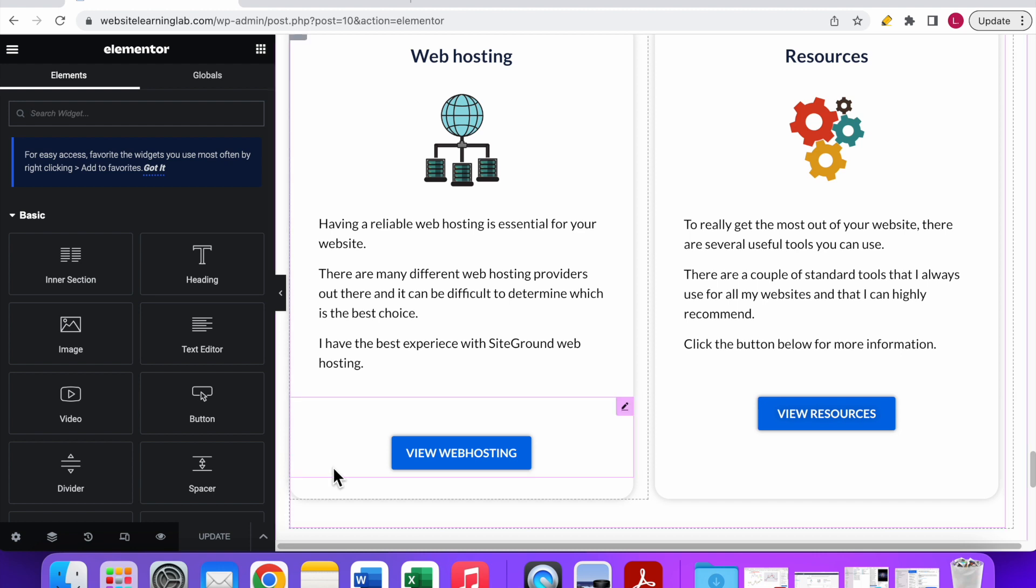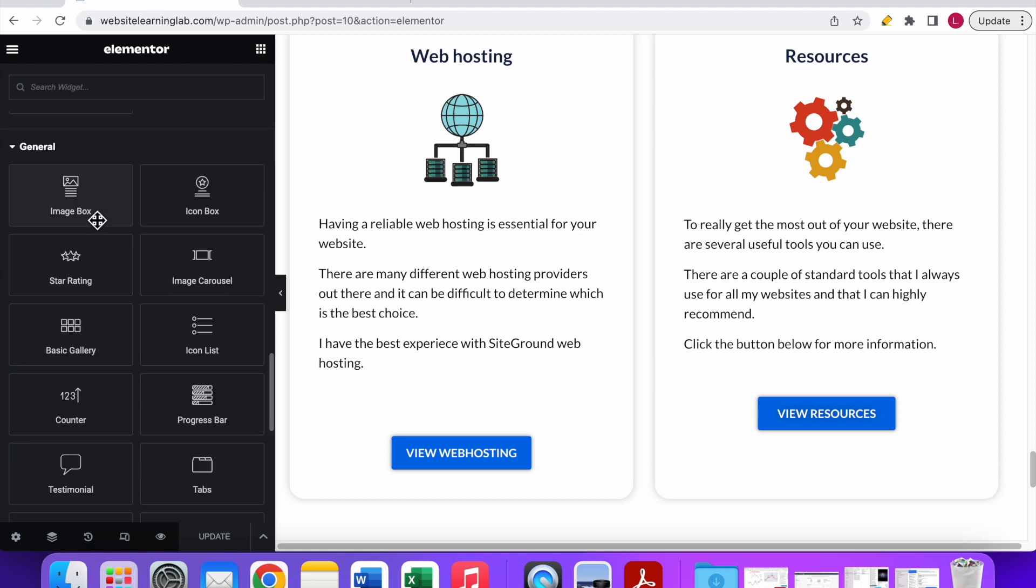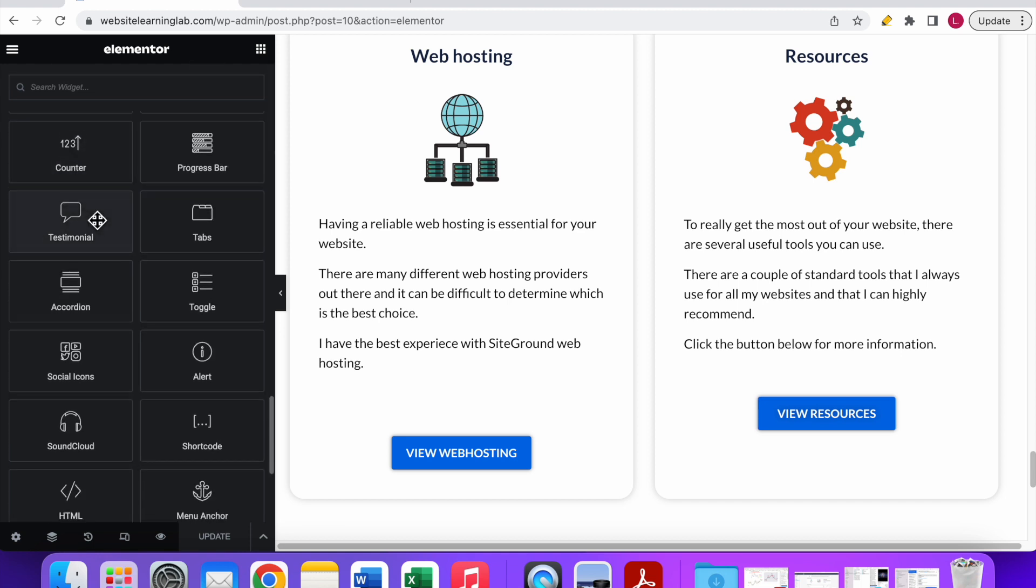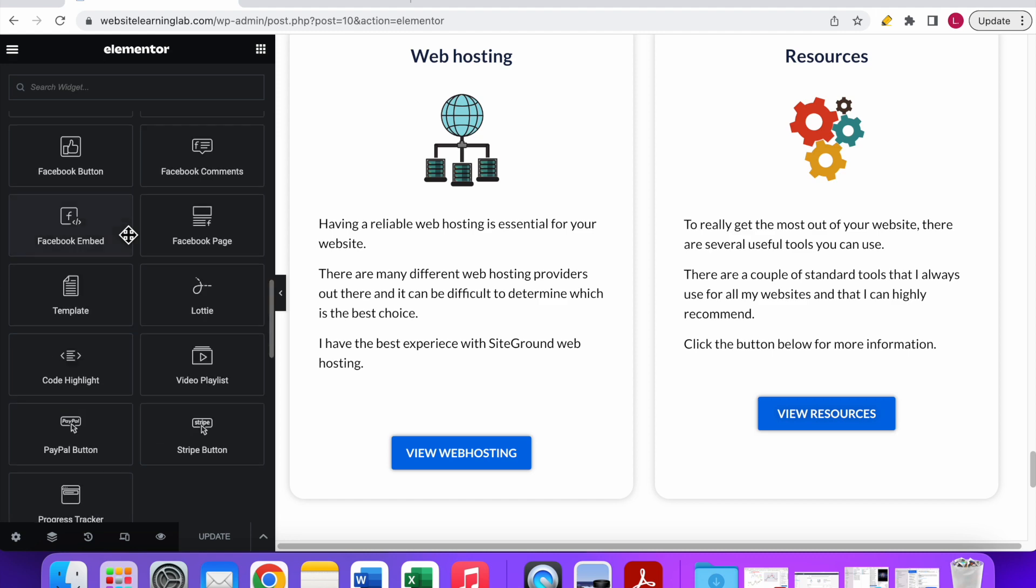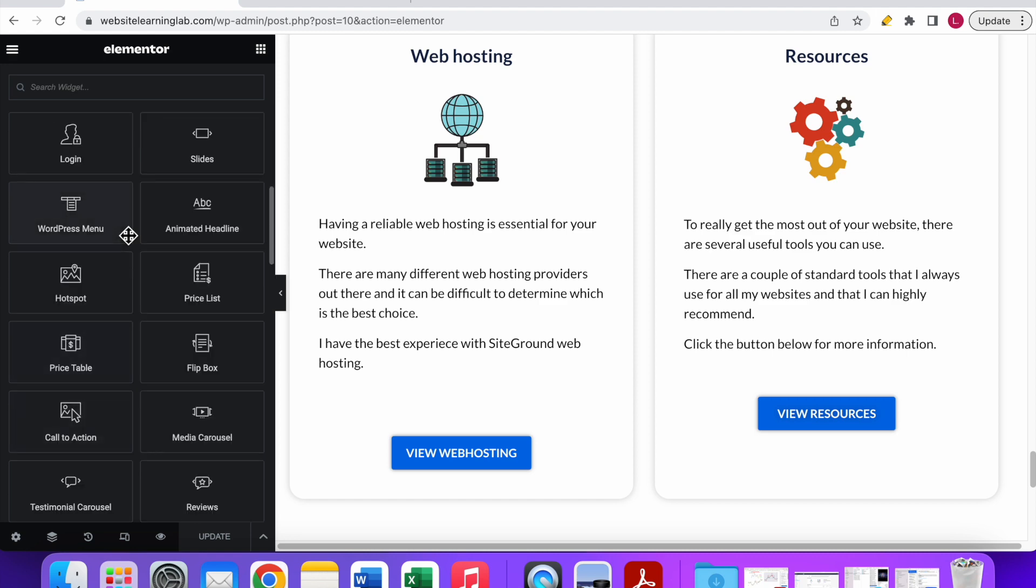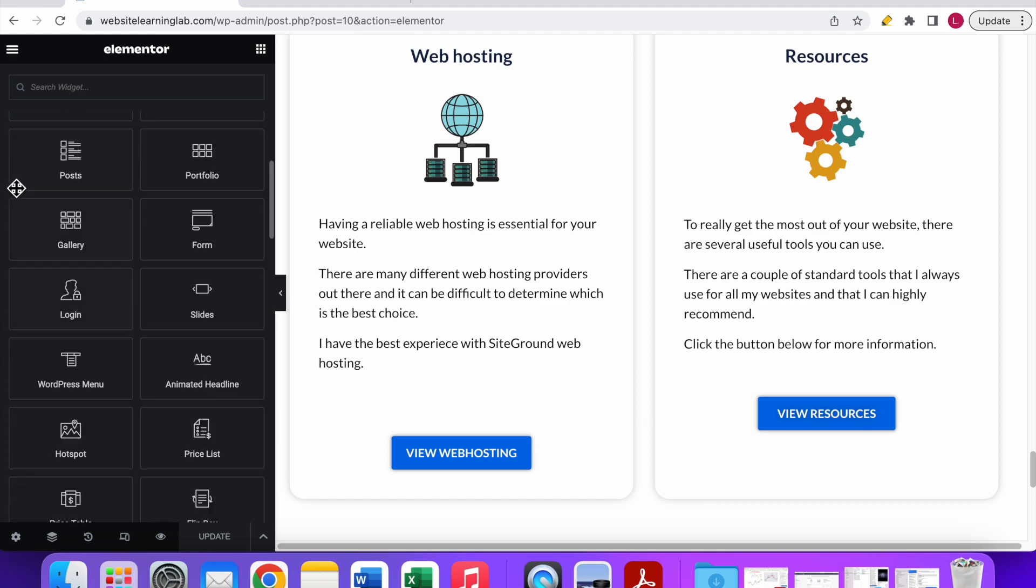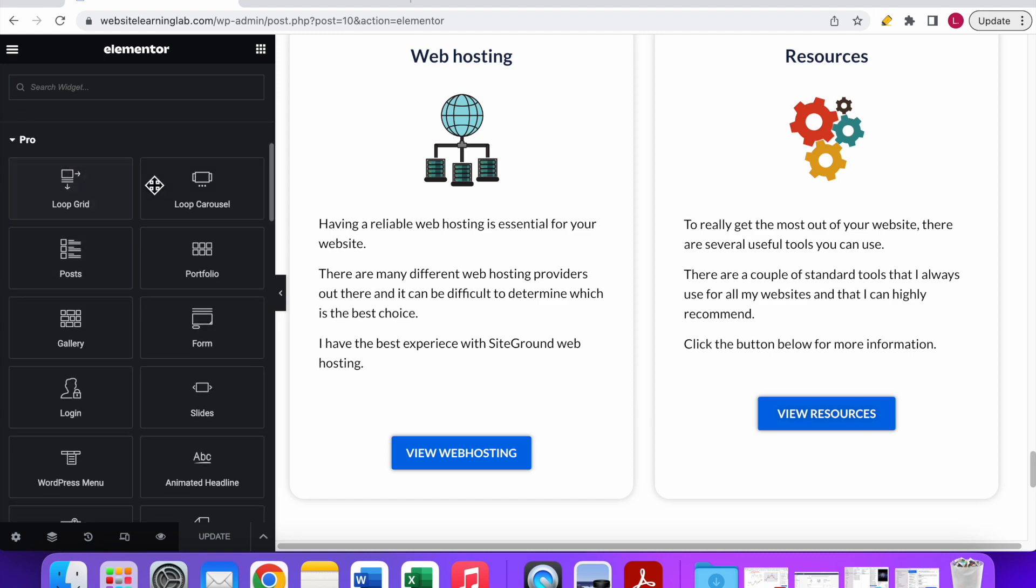As you can see over here I have opened up the Elementor editor for a random page on my website. First thing you need to do is go over to the menu on the left. You can click on this icon at the top right corner to search for widgets or you can scroll down through all the widgets that are available. If you use the Elementor Pro version like I do, then you have a lot of extra widgets available.